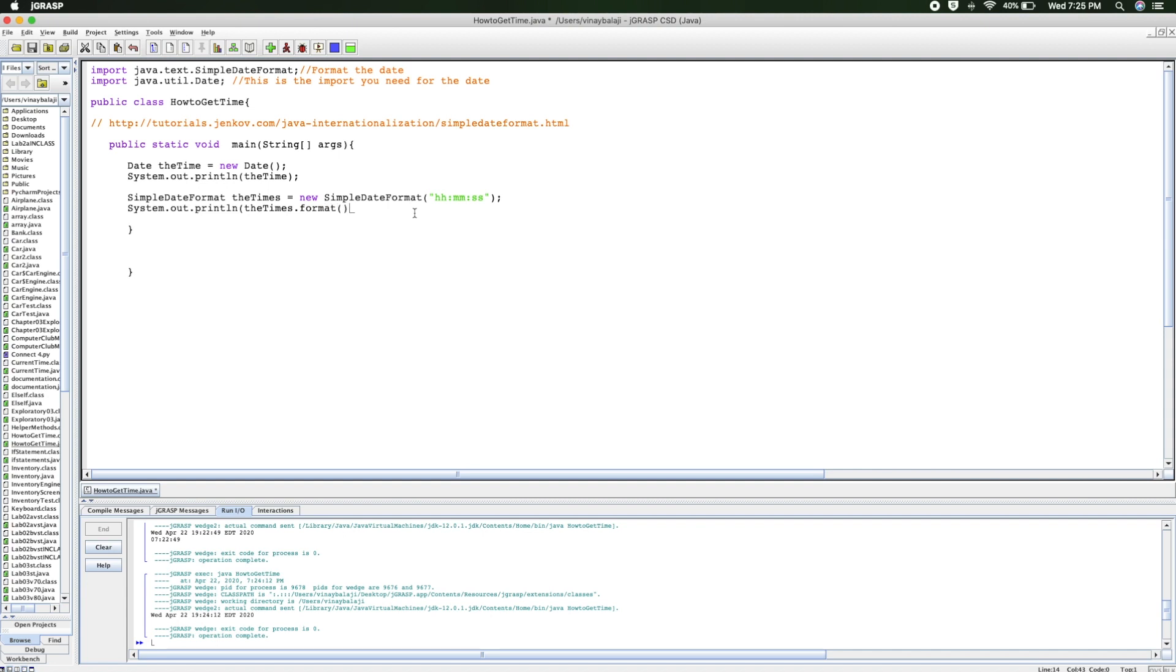And then inside that parenthesis we will be having theTime, and then there we go. We close it out.